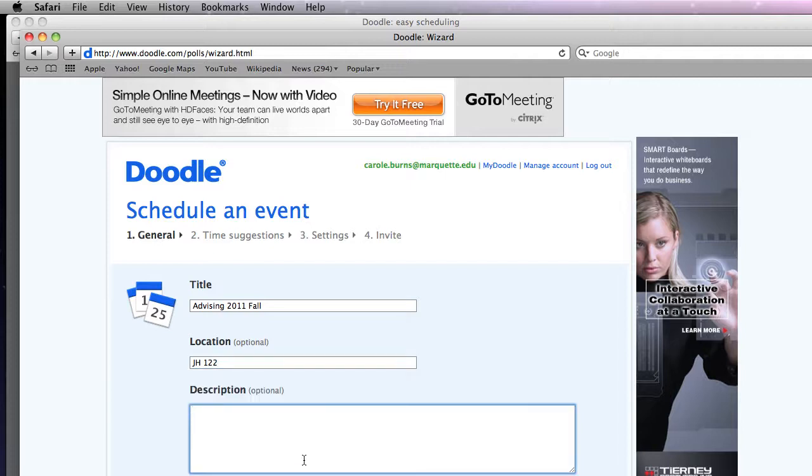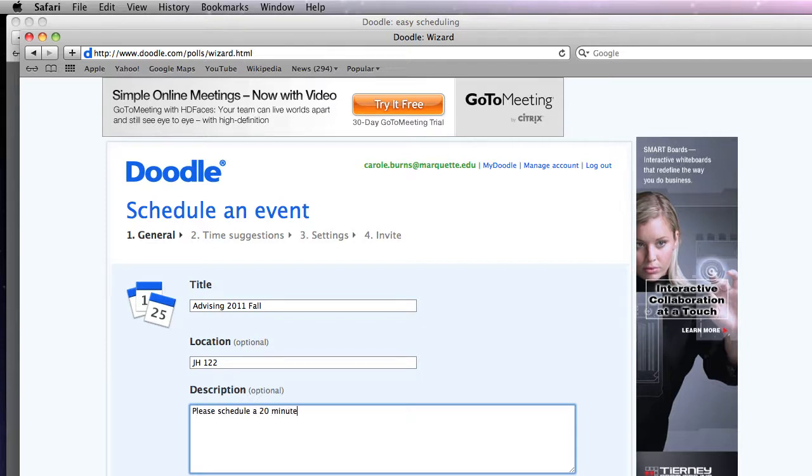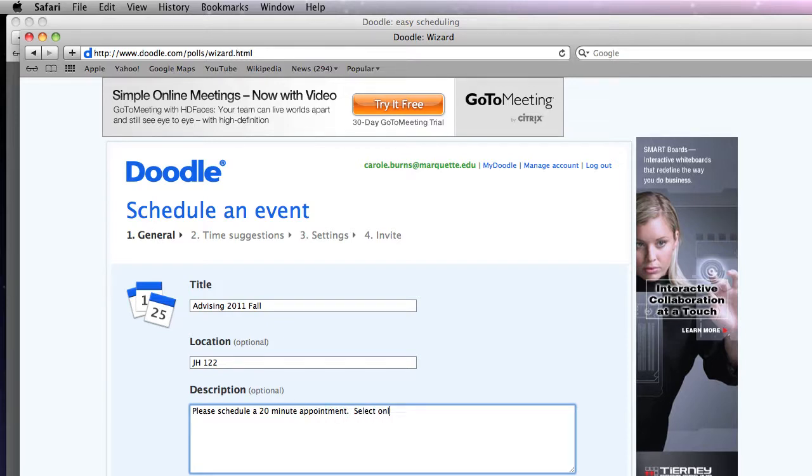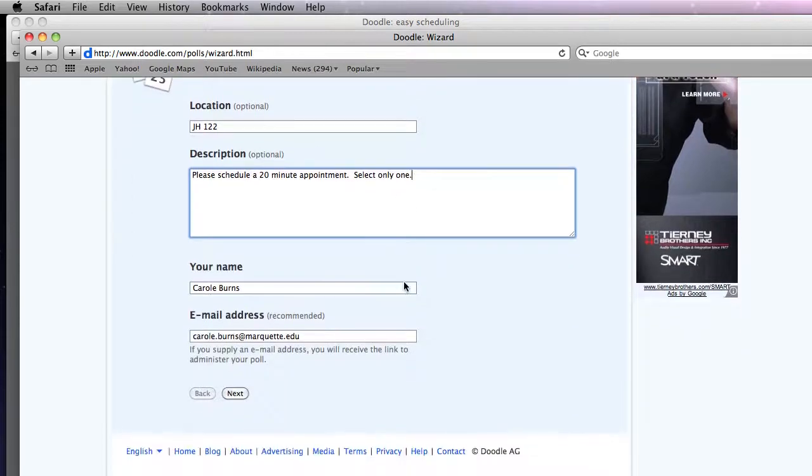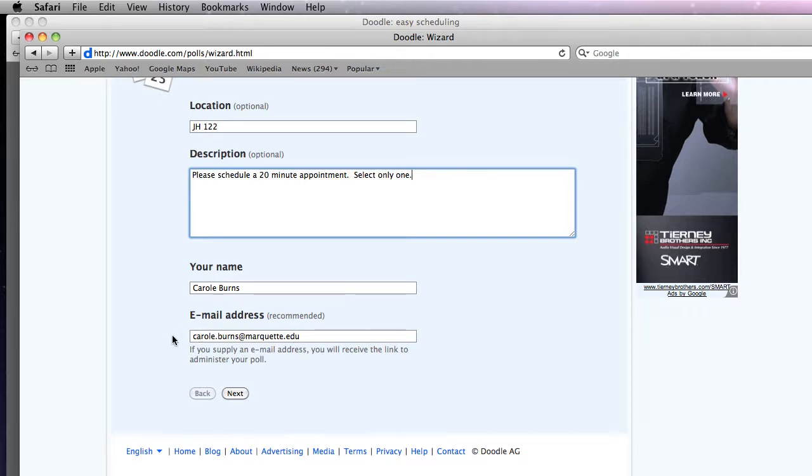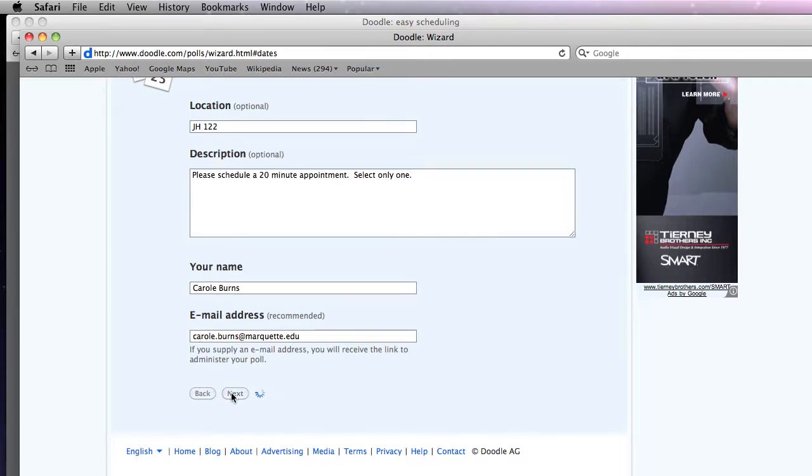And then the other thing you can put in is information on how to schedule. So I'm going to say please schedule a 20 minute appointment. Select only one. Now my screen is kind of small so I've got to scroll down. Verify it's my name. This is where I'm going to get notification back and say next.